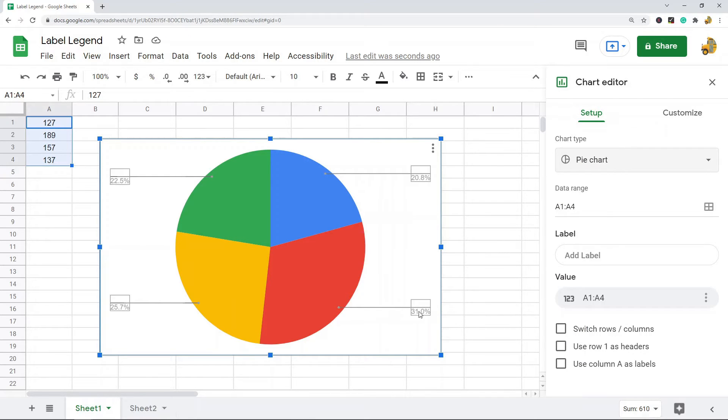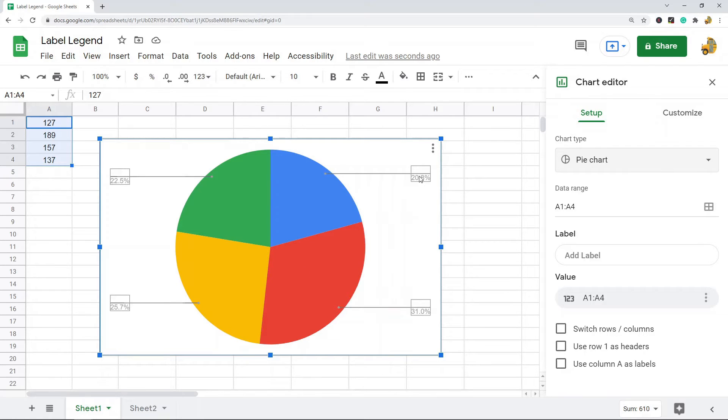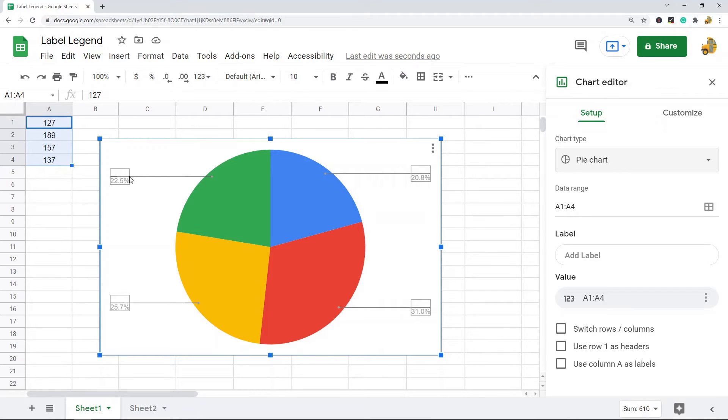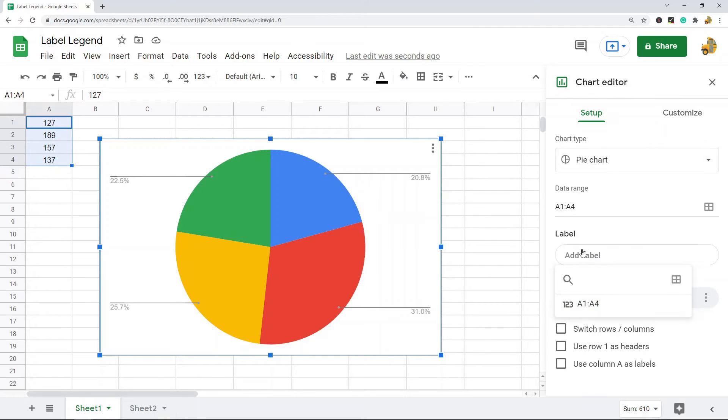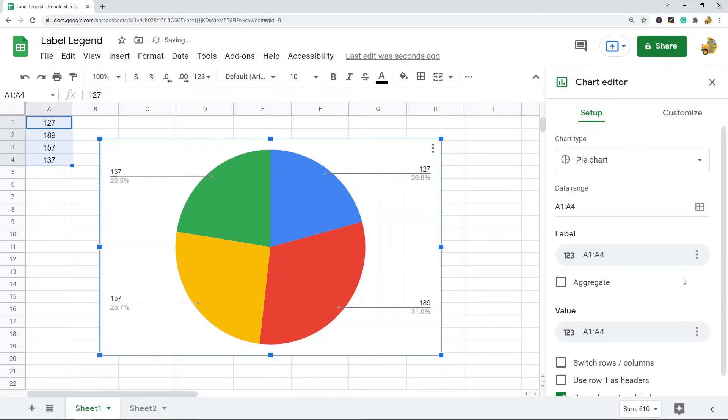Now by default here it has these percentages next to each section of data, but maybe what I want to do is have these values here to label this. To add labels to your chart, you come up to the Chart Editor, you should be in the Setup tab, and then you go to Label. Then you can select your data range to use as the labels for this chart.